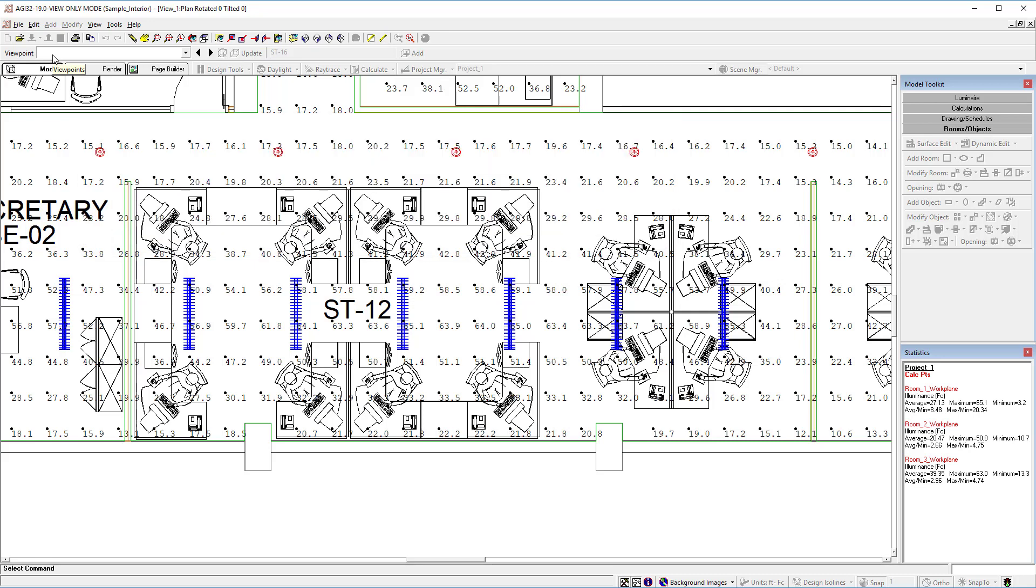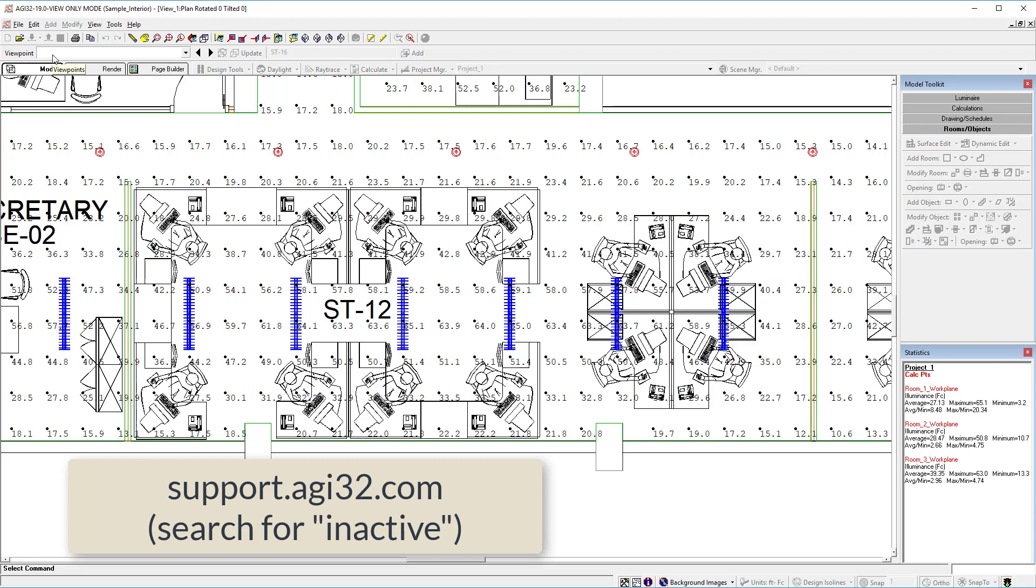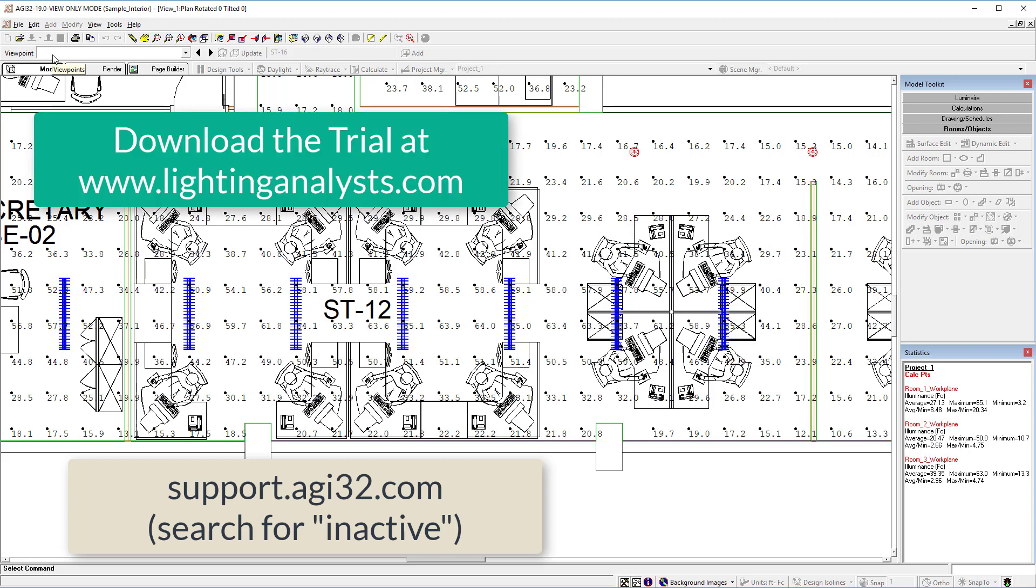Learn more about inactive mode in our knowledge base at support.agi32.com.